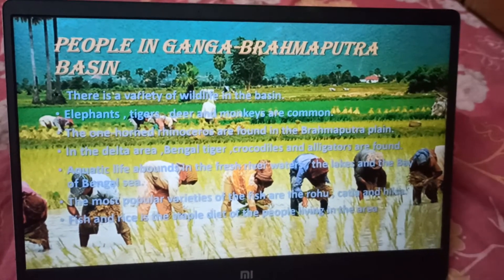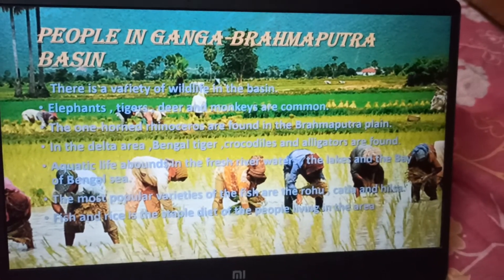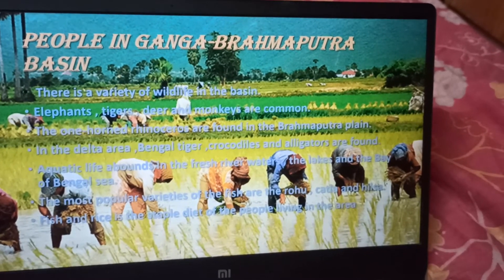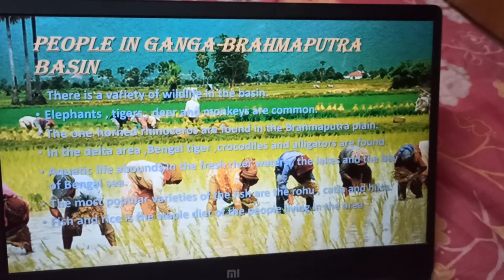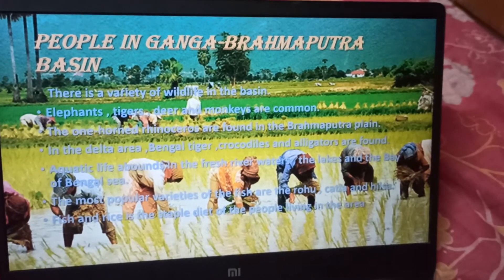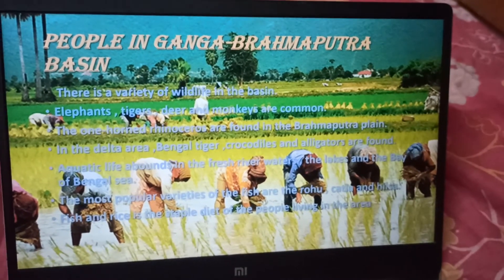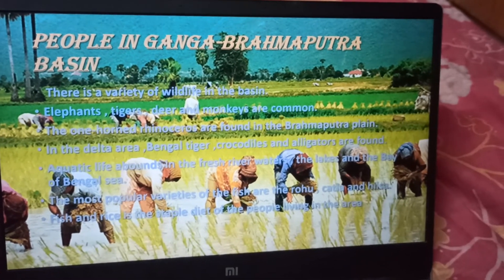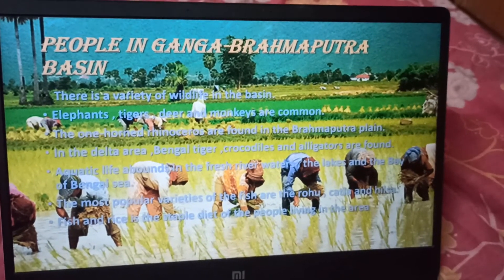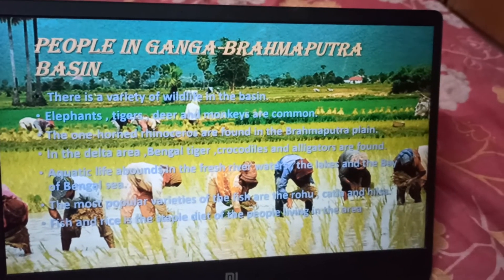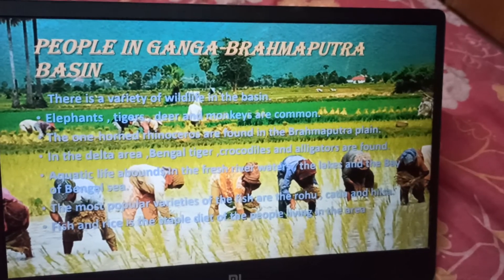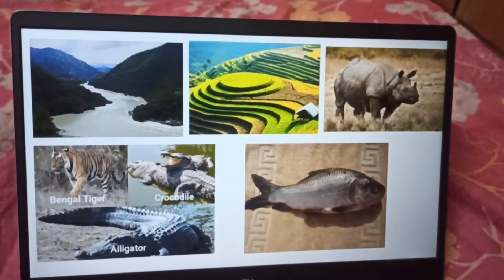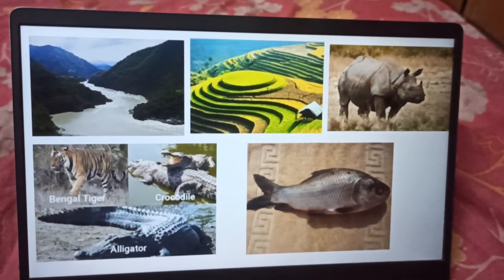People in Ganga Brahmaputra Basin. There is a variety of wildlife in the basin. Elephants, tigers, deer and monkeys are common. The one-horned rhinoceros is found in the Brahmaputra plain. In the delta area, Bengal tigers, crocodiles and alligators are found. Aquatic life abounds in the fresh river water, the lakes and the Bay of Bengal area. The most popular varieties of fish are the rohu, katla and hilsa. Fish and rice is the staple diet of the people living in the area. These are some photos of Ganga Brahmaputra Basin.